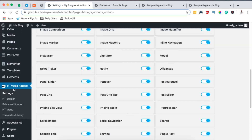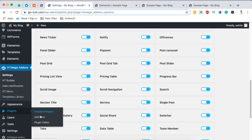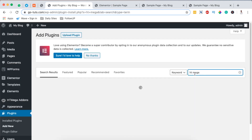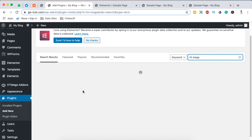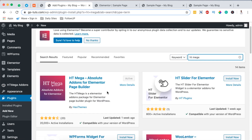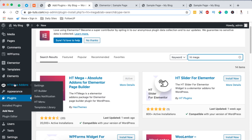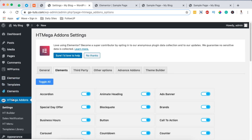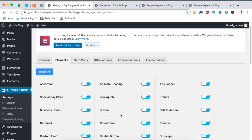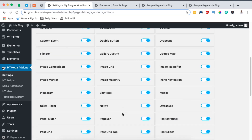To get started we are going to go to our plugin section and add a new plugin called HTMega Addons for Elementor. HTMega Addons for Elementor is a massive plugin you can use to create a number of sections within your Elementor website for free. By doing a simple search in the WordPress plugin repository you'll be able to get the HTMega plugin to show up, and you simply have to install and activate it. Once activated it will show up in the left-hand side of your main menu dashboard.